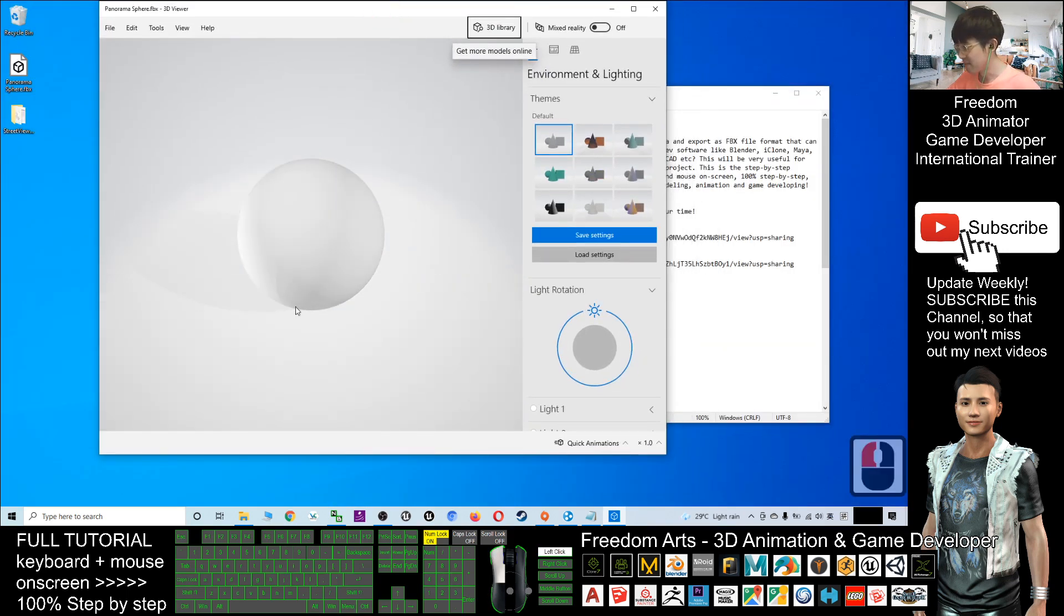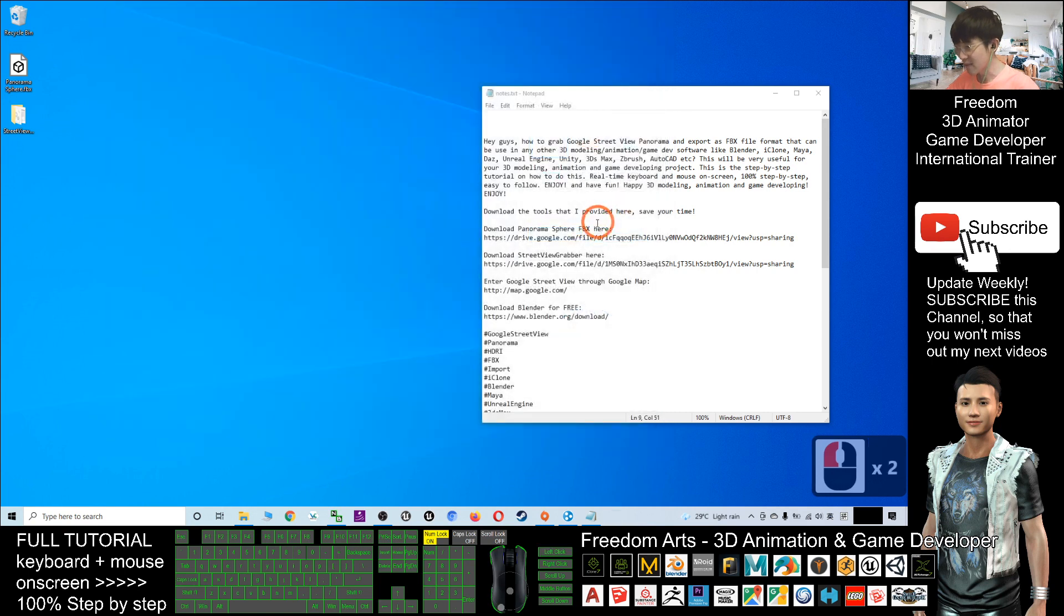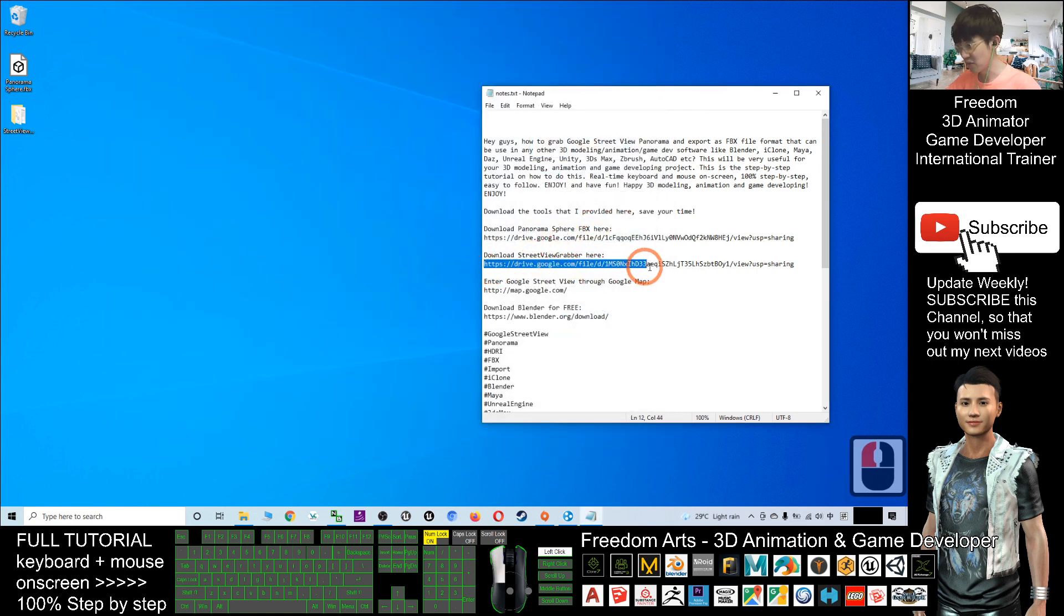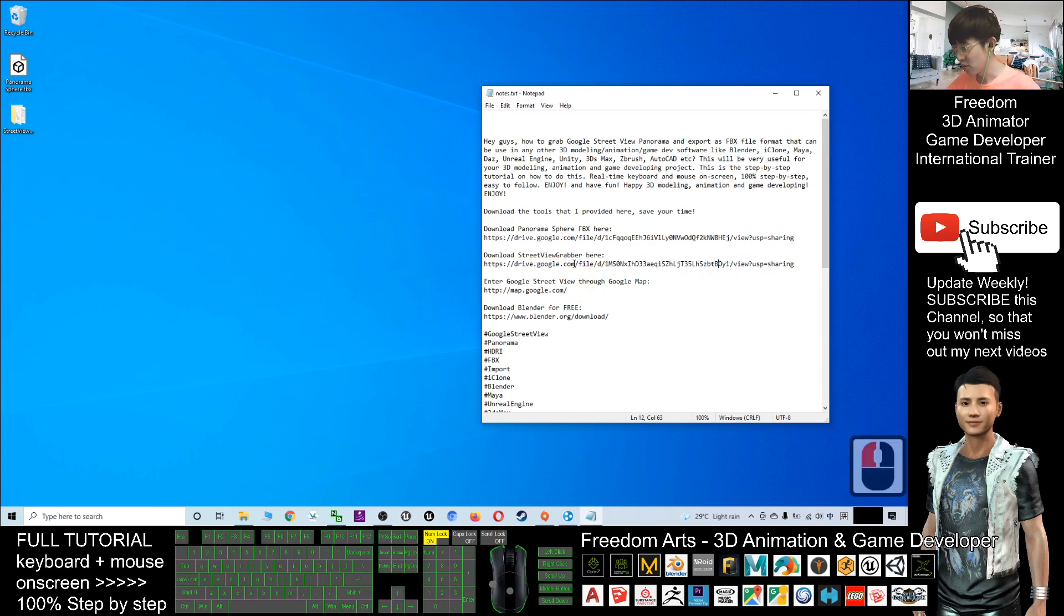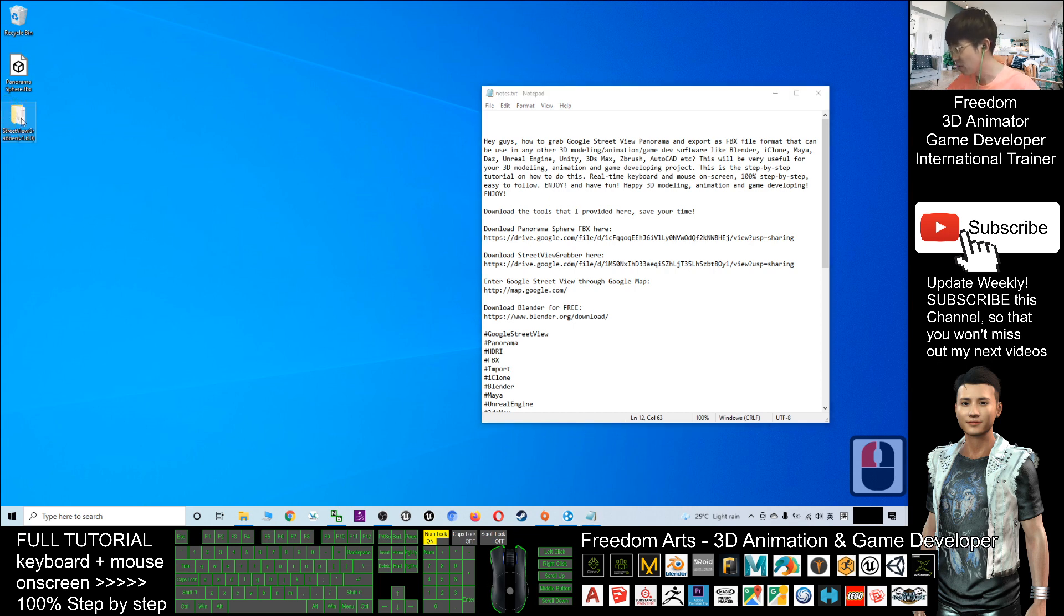Next, scroll down and download the Street View Grabber. This is another Google Drive link. Click and download. You should get a zip file. After that, unzip it and you'll get this folder.